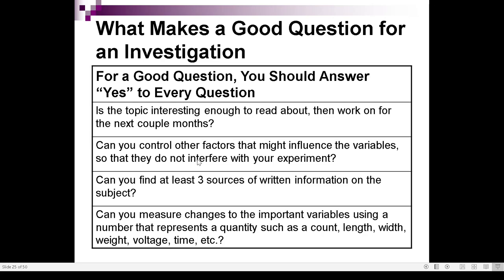Next: can you find at least three sources of written information on the subject? Your research problem must have some basis — you may have your own idea, but if you go to find literature searches, that idea should be found in some sources such as websites, books, magazines, journals, etc. If there are at least three written sources on your problem, that is a good problem.